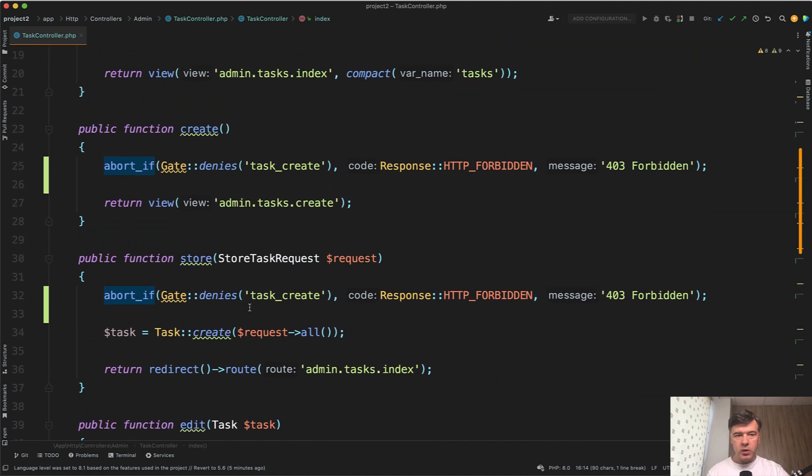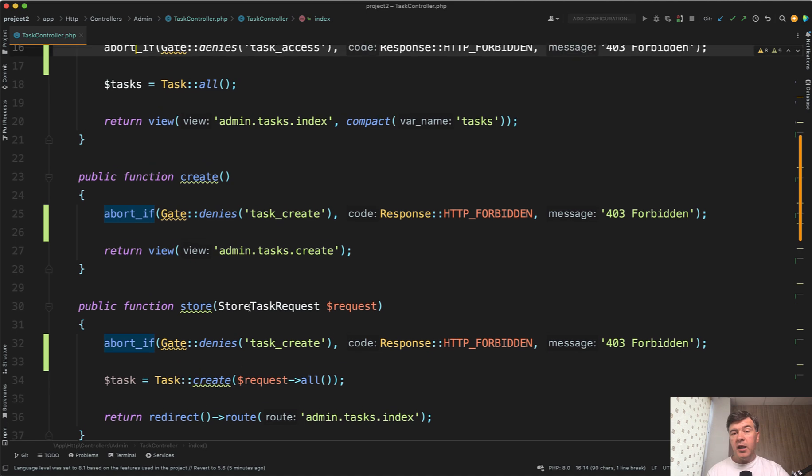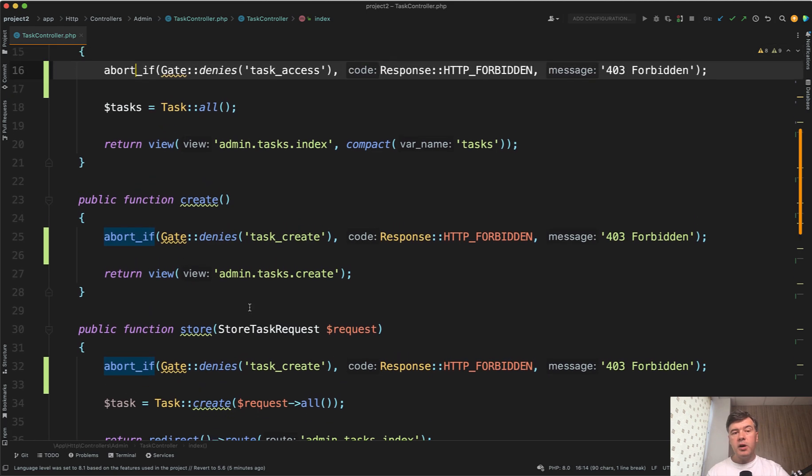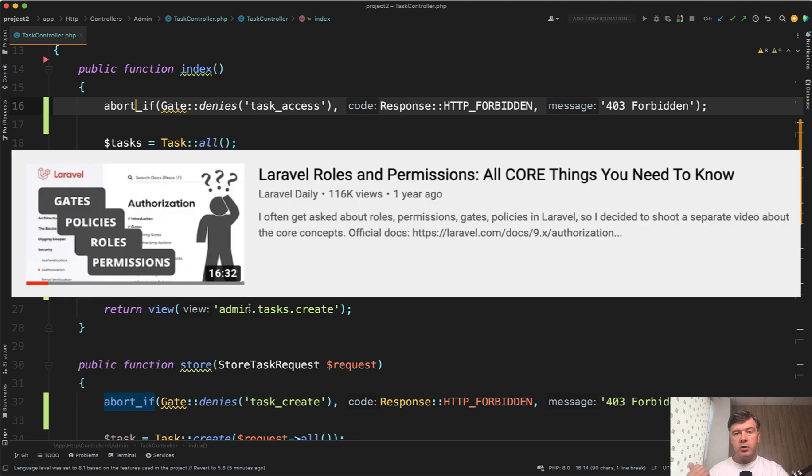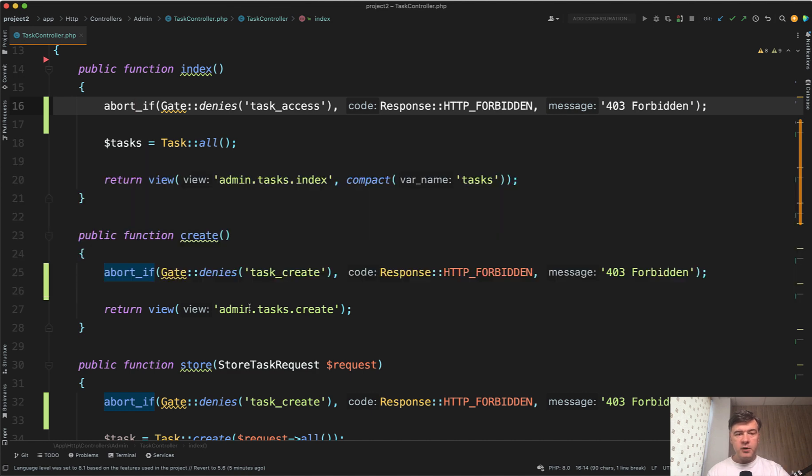This is one way of doing that. And I talked about other ways and a lot of stuff about gates, roles, and permissions in another video, longer video. I will link that in the description below. Everything you need to know basically about roles and permissions in Laravel.